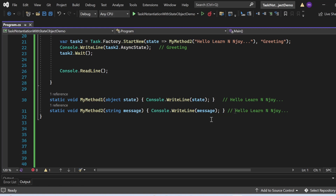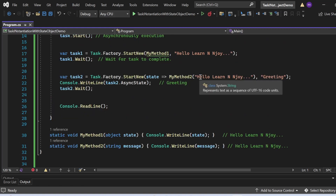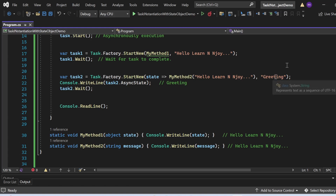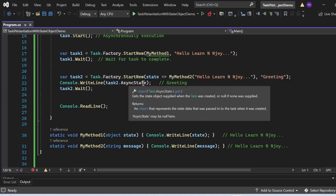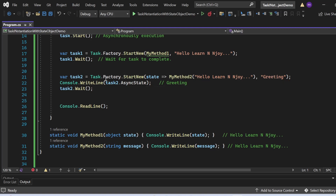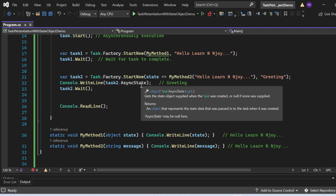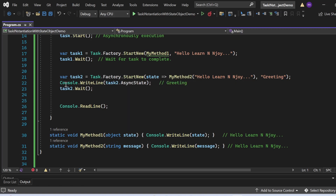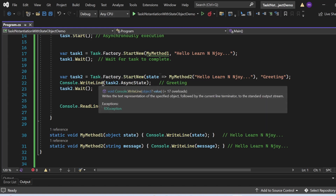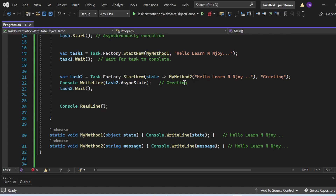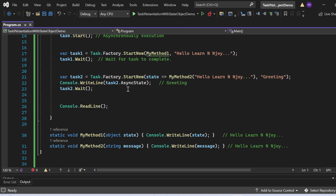For task2, I'm accessing the state object using the asyncState property — task2.asyncState — and printing it to the console with console.writeLine, so 'greeting' should get printed. Then I call task2.Wait to wait until the task completes. This is how the program is constructed. Let me execute this program and see the output.